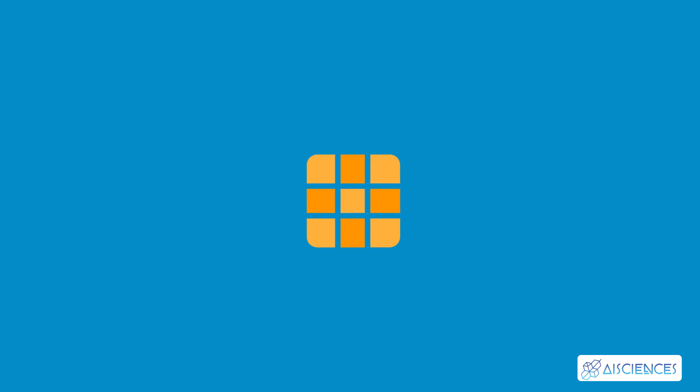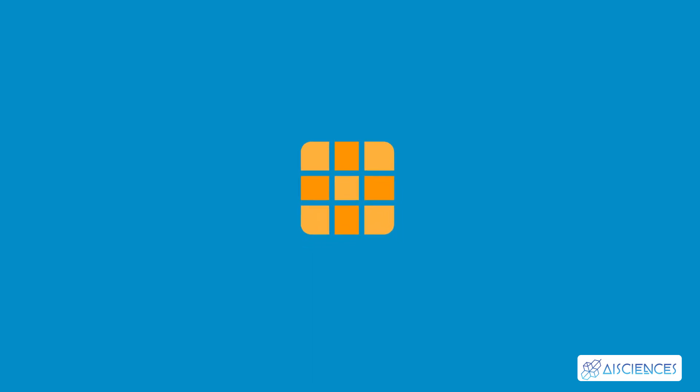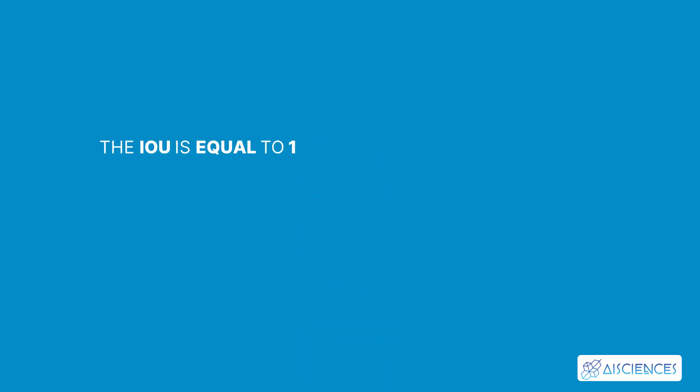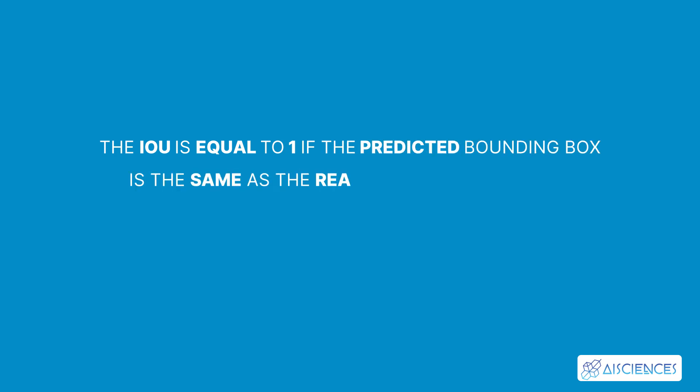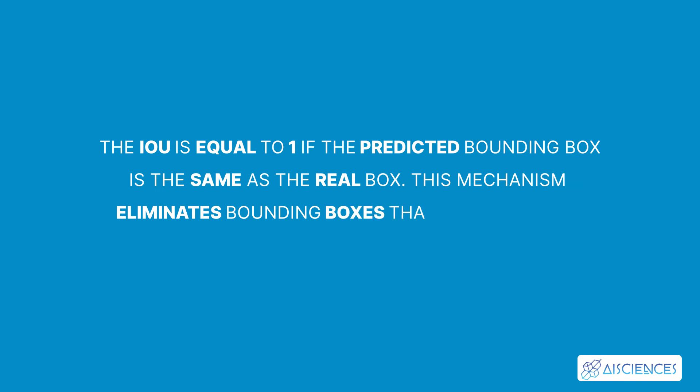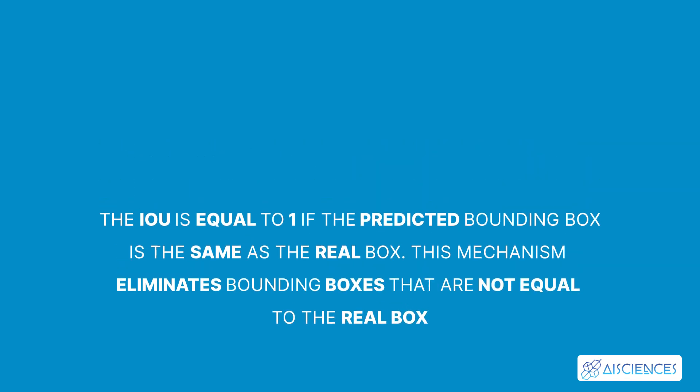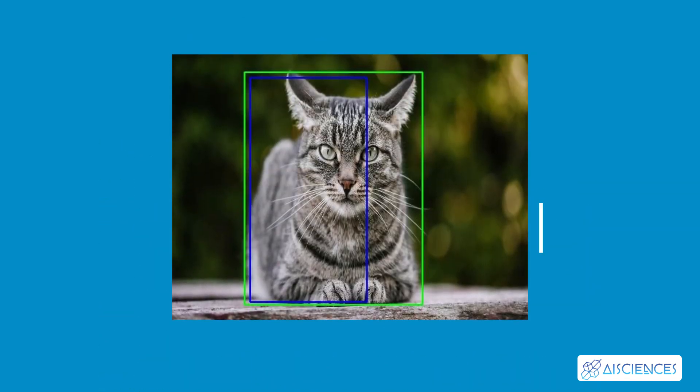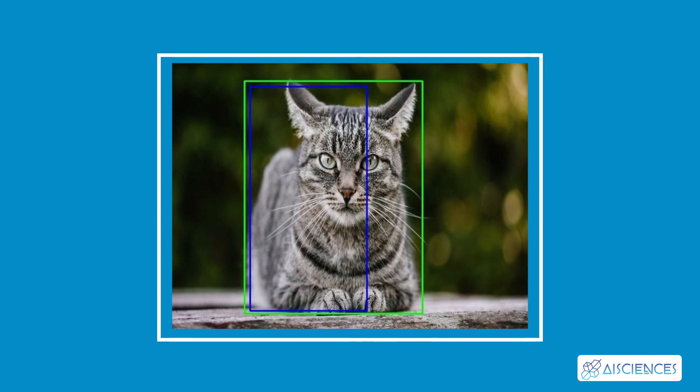Each grid cell is responsible for predicting the bounding boxes and their confidence scores. The IOU is equal to 1 if the predicted bounding box is the same as the real box. This mechanism eliminates bounding boxes that are not equal to the real box. The following image provides a simple example of how IOU works.